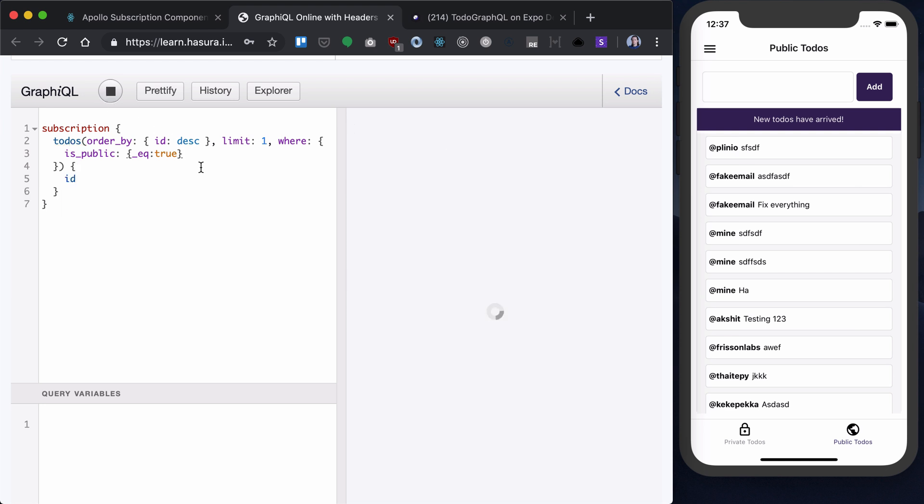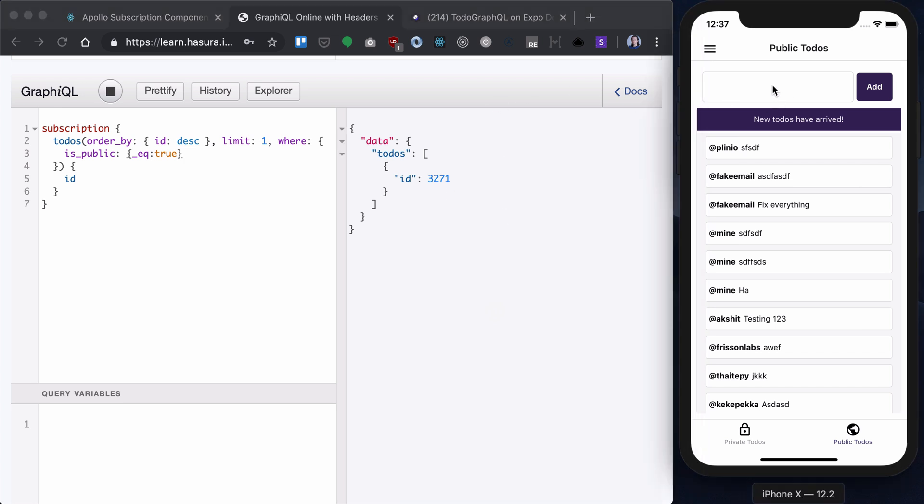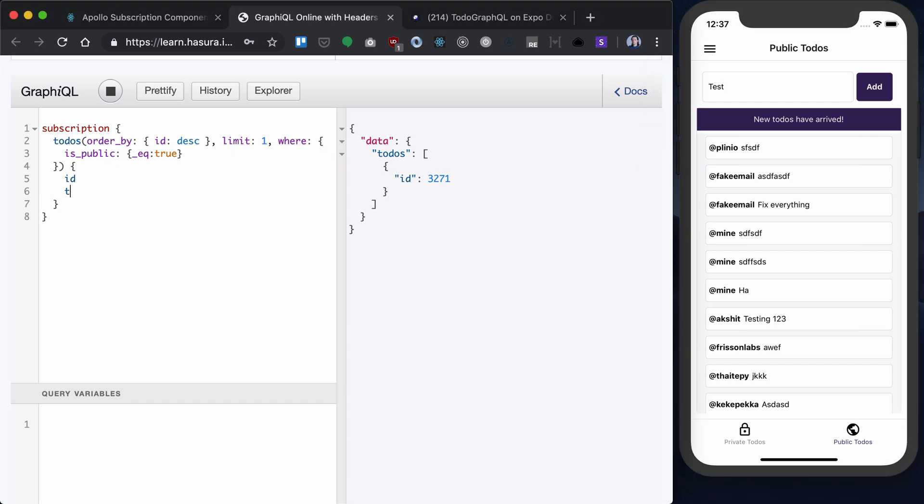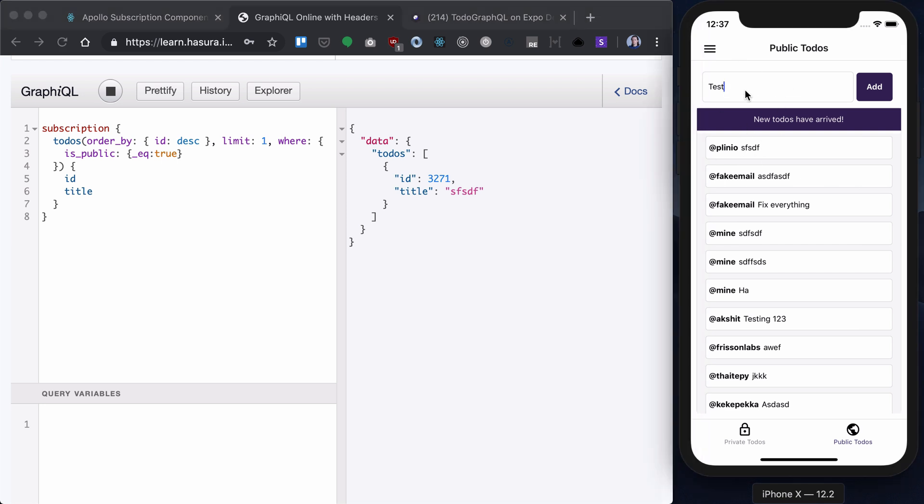So, if we run the subscription, have this new to-do that arrived, and if I, let's actually add the title so we also see which to-do was added.